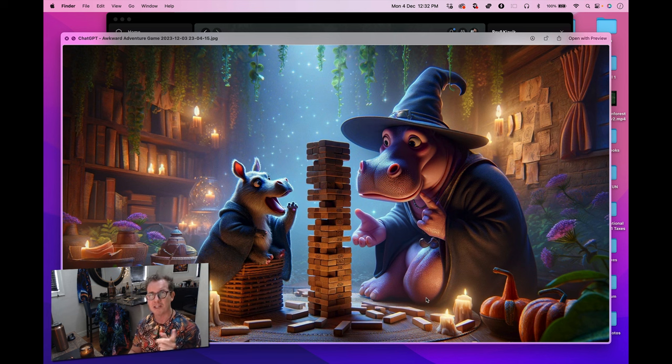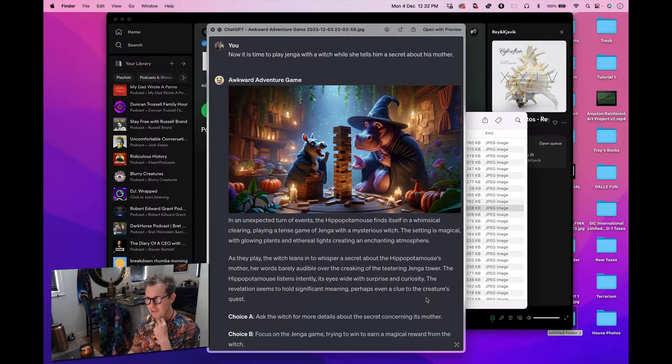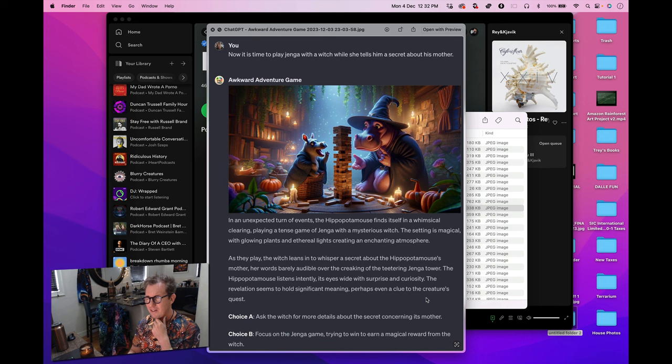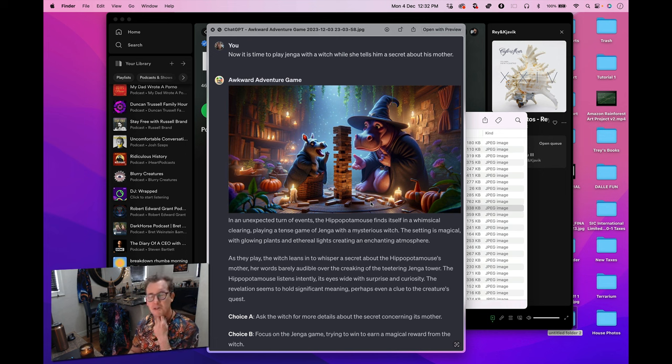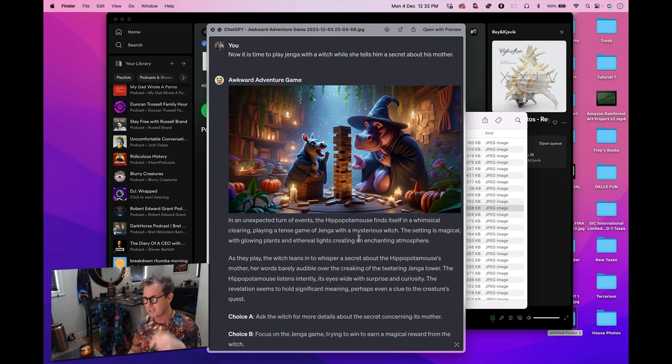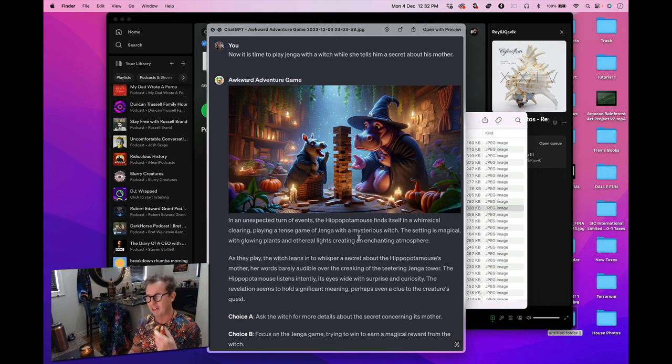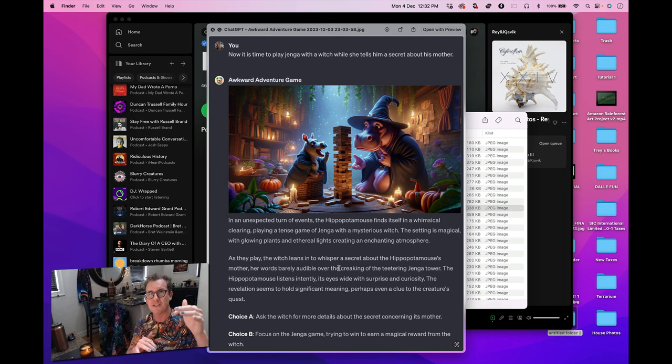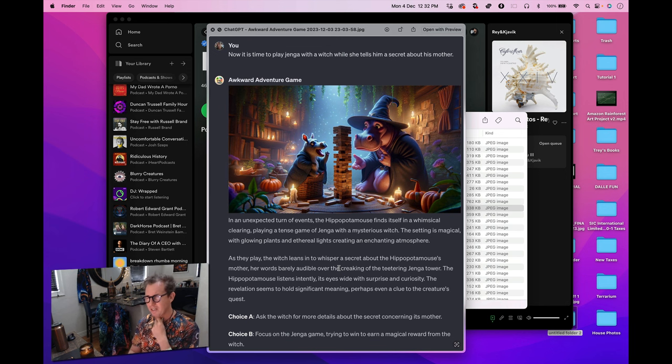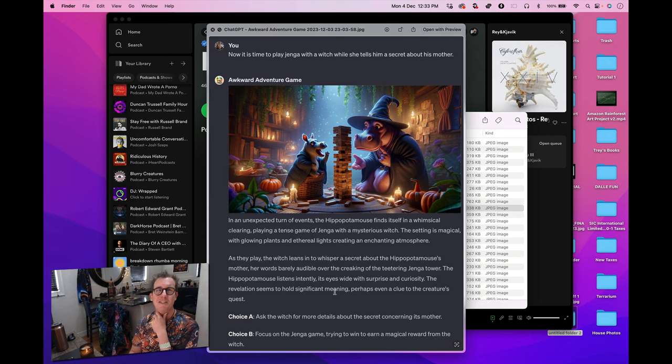Here's one of the other upgraded images. And this is kind of where I take the story off the rails a little bit. Remember how I said you don't have to choose the two choices. You could just say your own thing. I said now it's time to play Jenga with a witch while she tells him a secret about his mother. And it made this incredible photo. And so you can take the adventure in any direction you want and it will continue to make these cool cinematic photos for you. Okay, well what I'll do is I'll take those five steps and I'll paste them into the YouTube comments so you can kind of recreate this on your own.